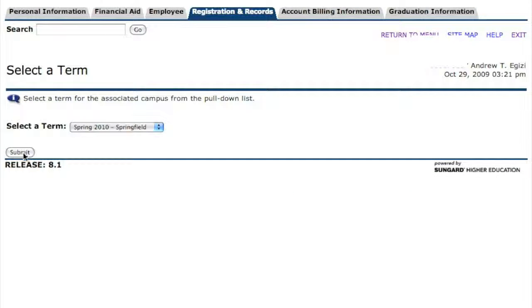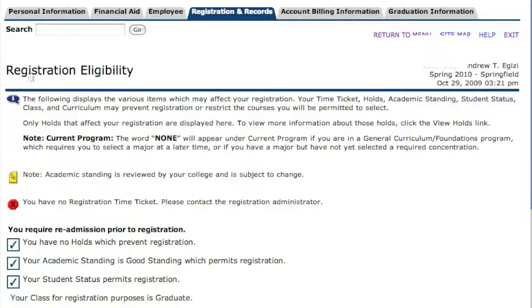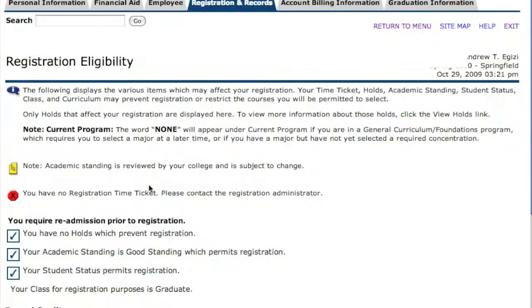You're going to pick the semester in which you're going to register, and you'll see your time ticket there. This is my account and I'm not actually a student at this point, so I have no time ticket. Where this message tells me I have no time ticket, you will actually see the day and the time that you're allowed to register. So mark that down.